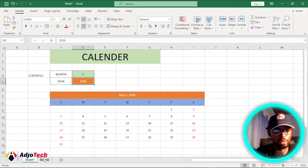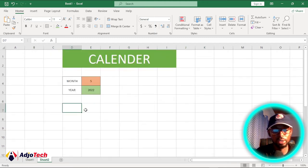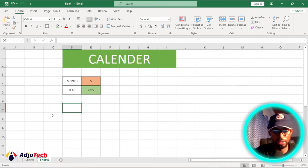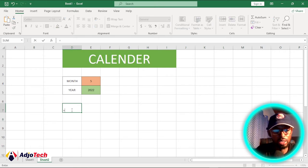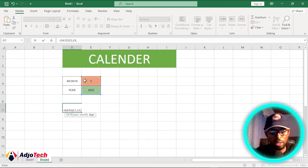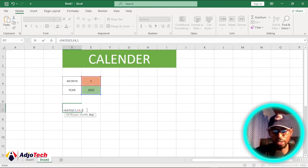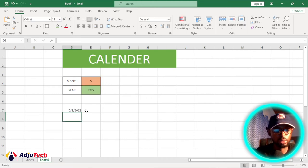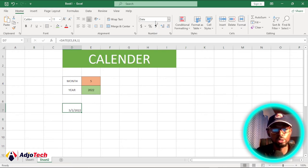Now I want to set up my main calendar. We want to generate the dates, and we'll use the DATE function. The first argument is the year, then a comma, then the month, and we want to start from the first day of the month so we put 1 there, then hit Enter. This gives us the date, and we can format it by going to the number format options.